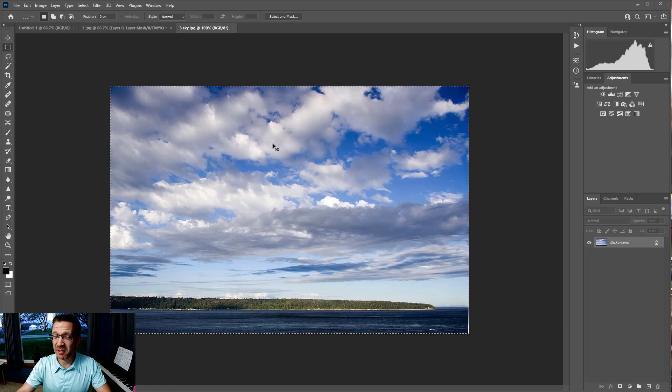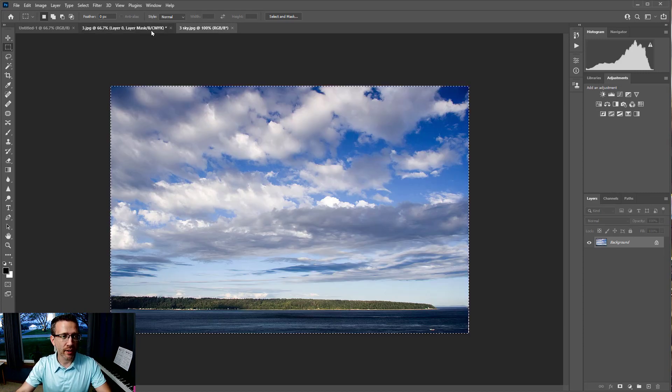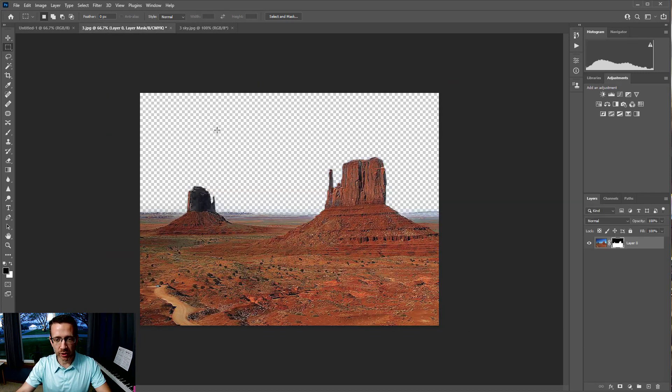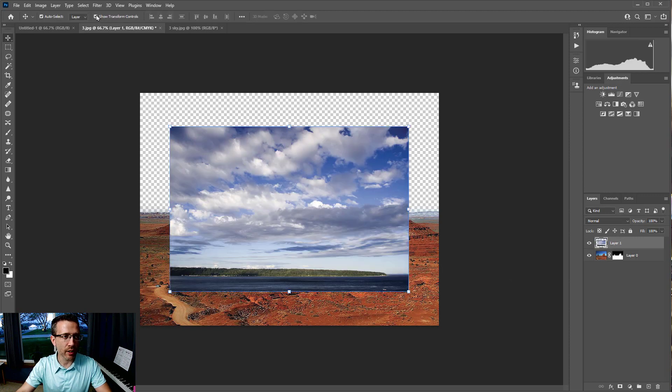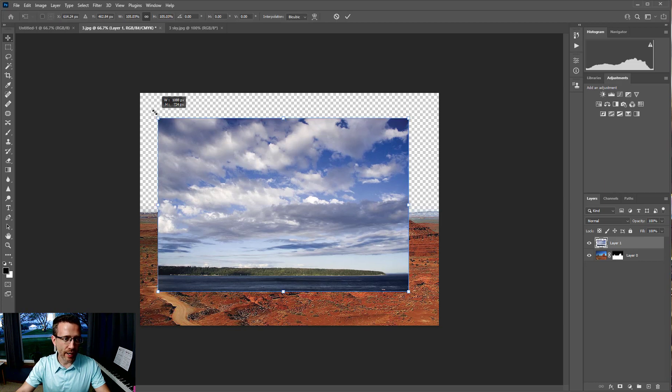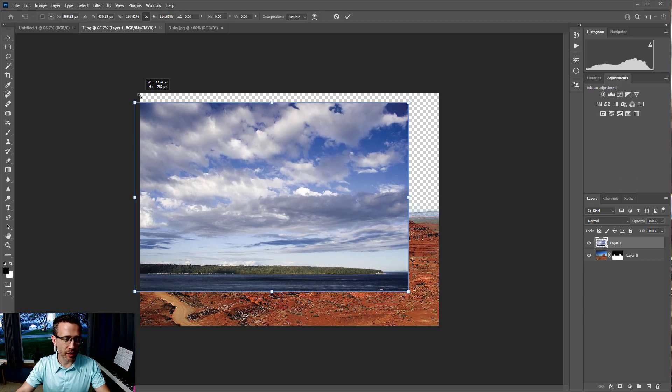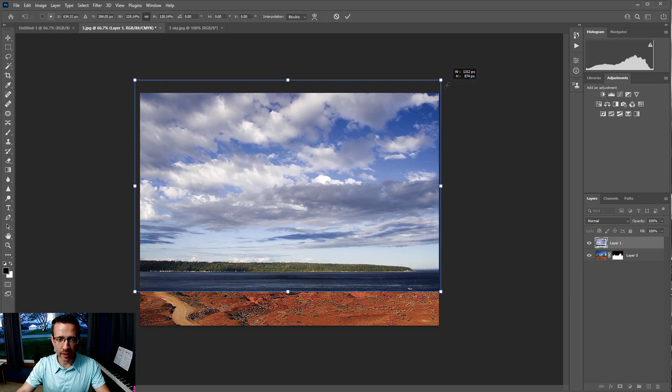I'm going to copy that and paste it in here. It's not the right size, so I'm going to go to my Move tool and make sure Show Transform Controls are on. I'm going to stretch it to at least the size that it needs to be.